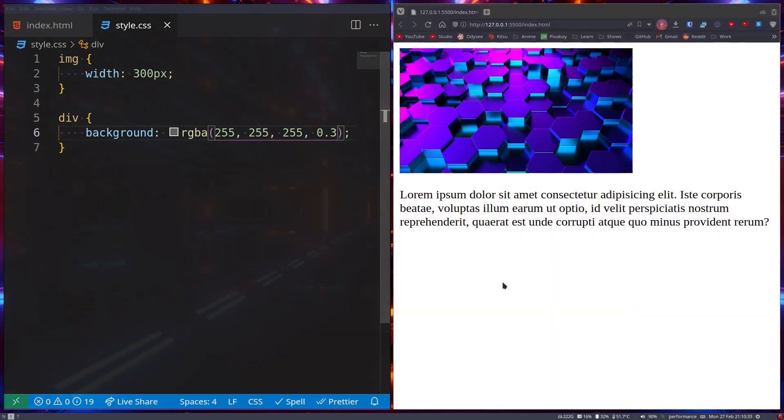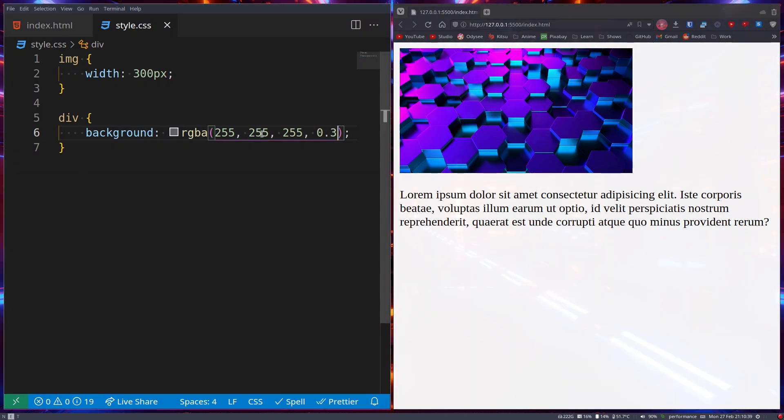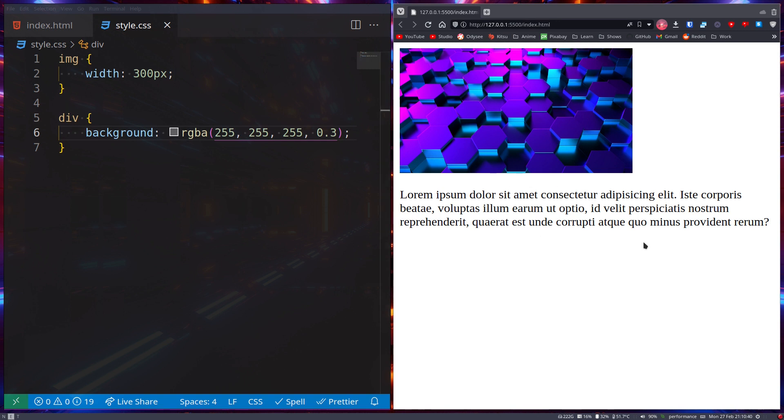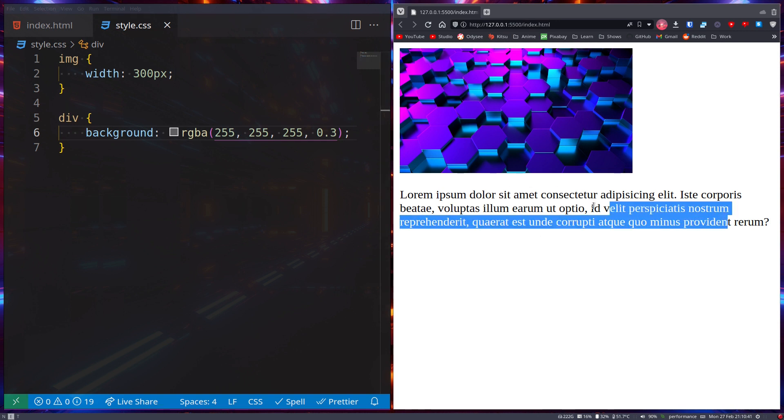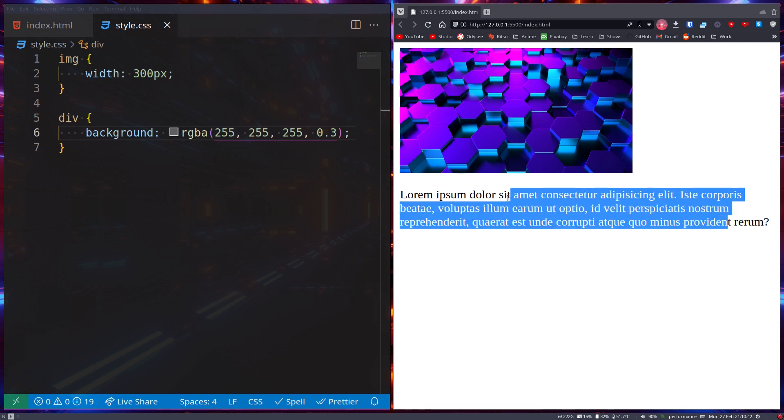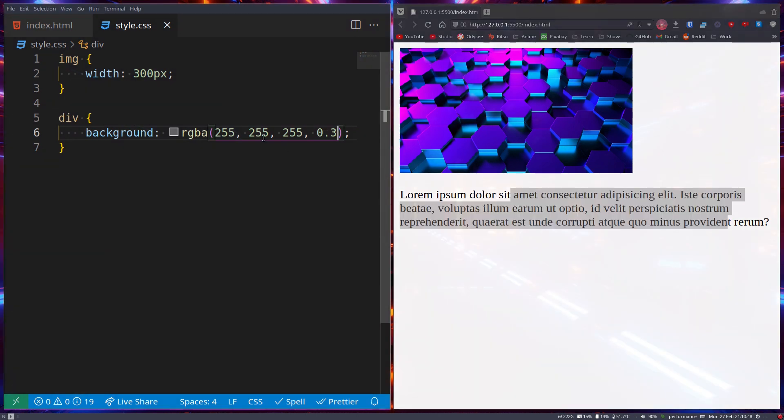you change the opacity. But take note: you don't change the opacity of the content inside of this div. You change the opacity of the color this div has.